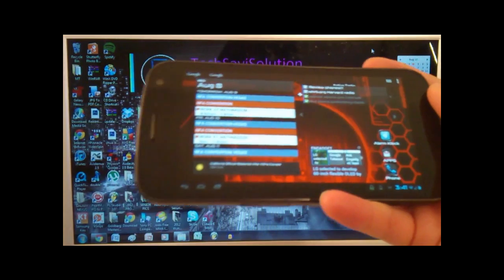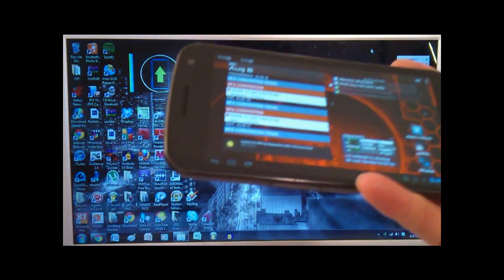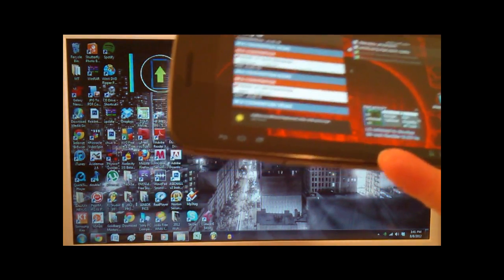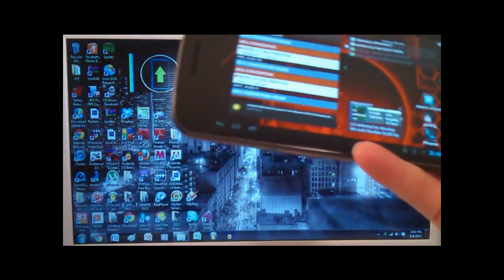So before we get started, you may be wondering what the heck is tablet mode? Well, it's exactly how it sounds. Your phone behaves like a tablet in this mode.